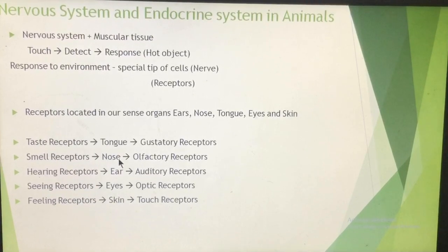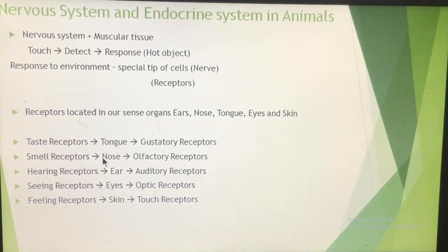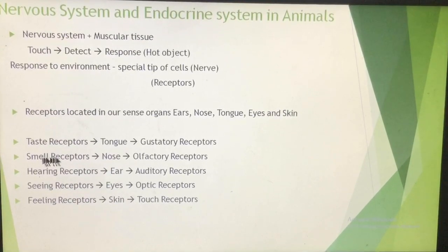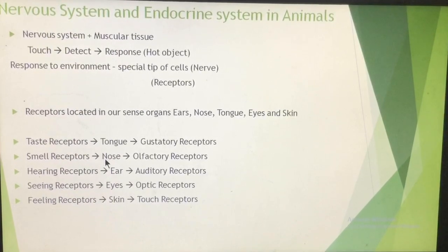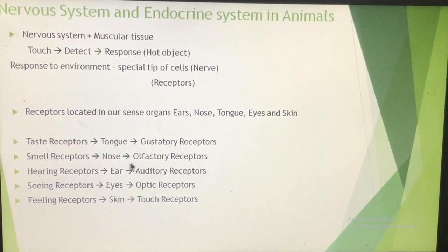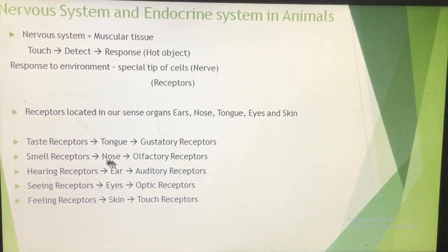Similarly, our nose also has receptors, because we can detect smells. The smell receptors present in the nose are known as olfactory receptors. Remember: olfactory receptors are the receptors present in the nose through which we feel the smell.